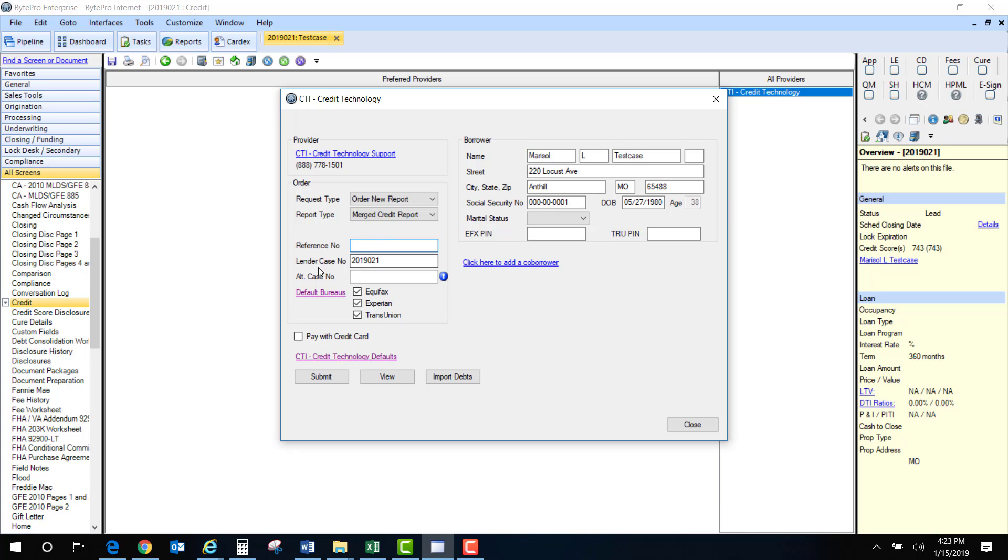Next is the lender case number. Do not touch this. This is our loan number. Alt case number. Just leave this blank. Default bureaus. These are already check marked so you do not do anything with that.